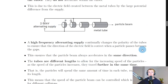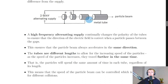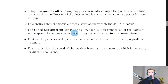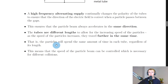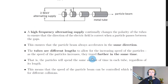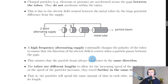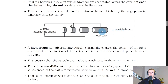Another question you could be asked is why the tubes are different lengths — why they increase in size. The tubes are different lengths to allow for the increasing speed of the particles. As speed increases, the particles travel further in the same time. By having longer and longer tubes, the particles spend the same amount of time in each tube regardless of its length. This means the speed of the particle beam can be controlled, which is necessary for different collision experiments.